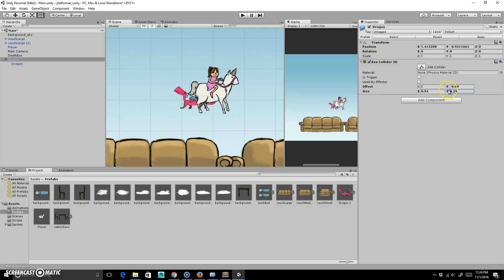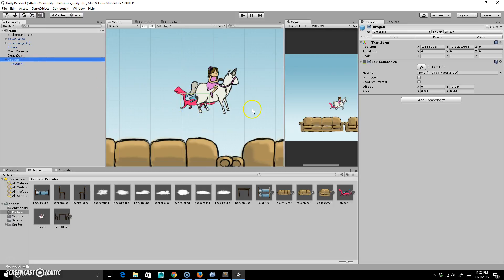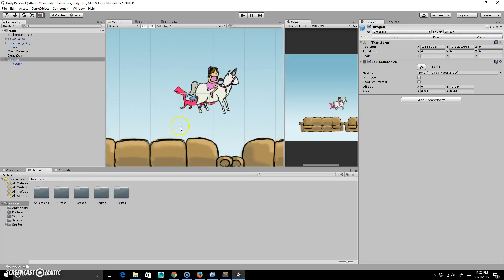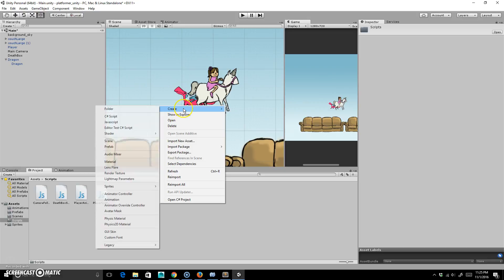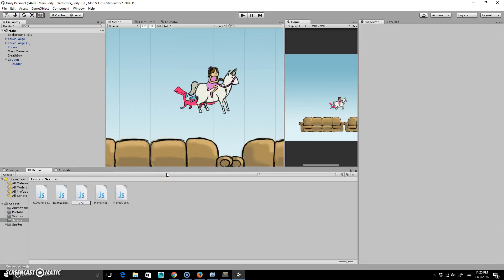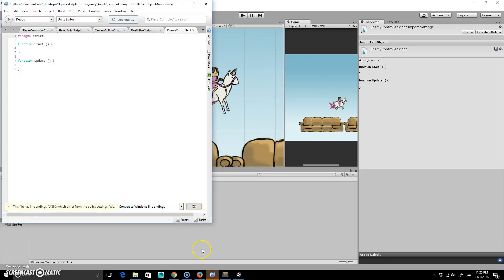So I'm going to attach a script to this — it's basically going to make this thing walk, going back and forth. It's relatively simple. I'm just going to make this one an enemy controller, so create a script and let's call it EnemyControllerScript. And I'm going to double-click to open it up — there it shows up — and I'm just going to go ahead and drop it onto this.